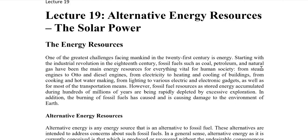Starting with the Industrial Revolution in the 18th century, fossil fuels — which include coal, petroleum, and natural gas — were the main driver of industrialization. That includes the generation of electricity, heating and cooling of buildings, cooking, hot water, lighting, and many electronic devices. These were the main energy resources, but during the last one and a half centuries, fossil fuels stored in the earth over millions of years were rapidly depleted.